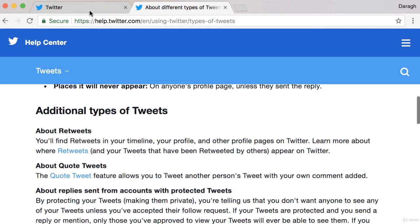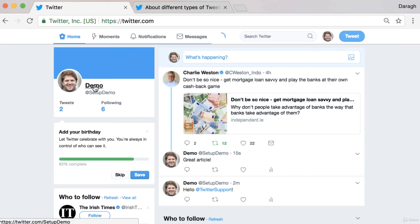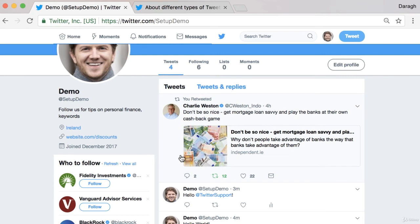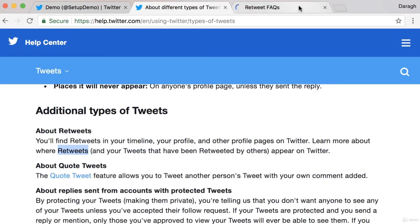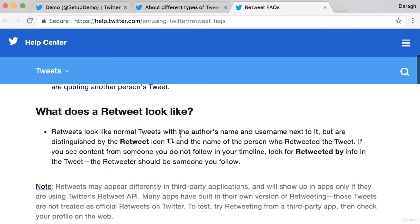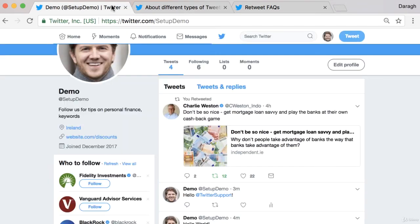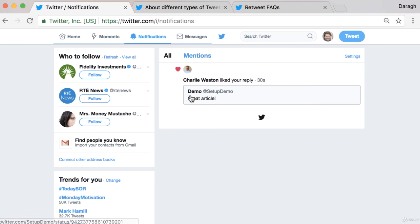We've also got retweets. We can see a tweet from somebody that we think is great and retweet it. Where does it appear? It appears on our profile page and in the timeline of anybody who follows us. A retweet is really a reposting of a tweet — it helps you and others quickly share a tweet with all of your followers. You can also see it in your notifications tab, so the original author will see in their notifications that you've retweeted their article.